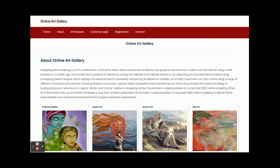Hello friends, welcome again. This is my new project: Online Art Gallery. I have done this project in Java Spring Boot, Angular, and MySQL. For the server side we are using Tomcat server, and for the IDE we are using Spring Boot Tools, but if you have Eclipse you can use that also.